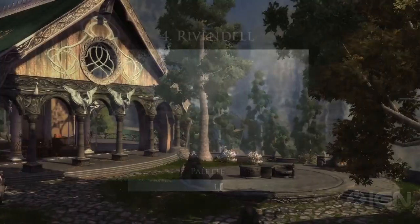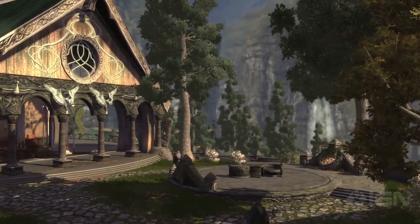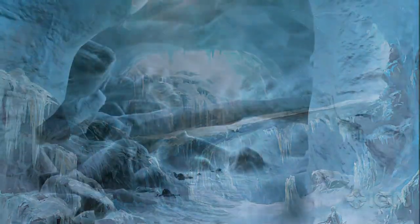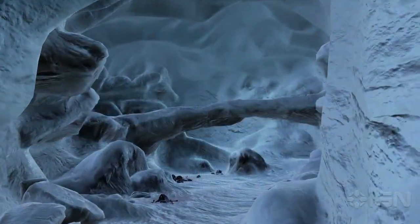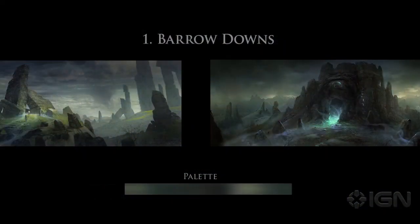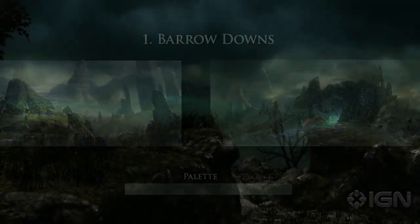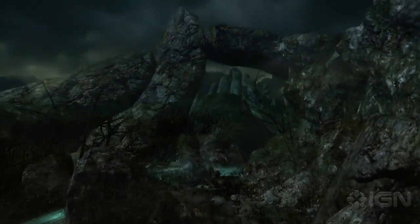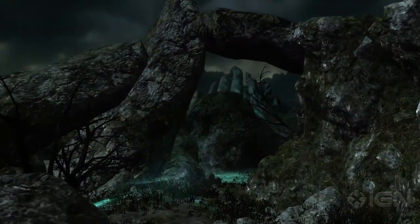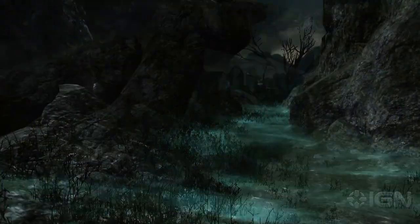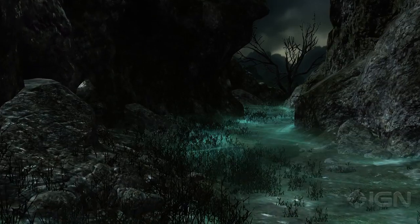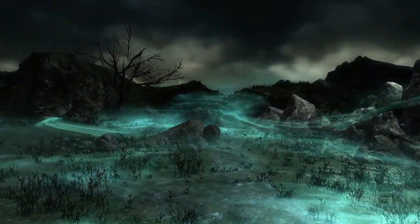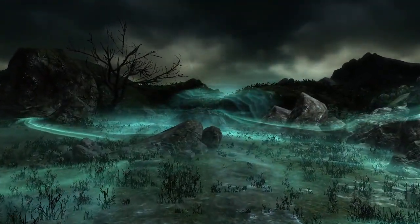We also use color and atmosphere to ensure that each environment has its own personality, its own character. Barrow Downs is a really good example of us using atmosphere and accentuating the idea of character within the environment. Throughout that environment there is a living fog that moves in and around all the locations and around the player, which really helps to accentuate the idea of the environment being alive.